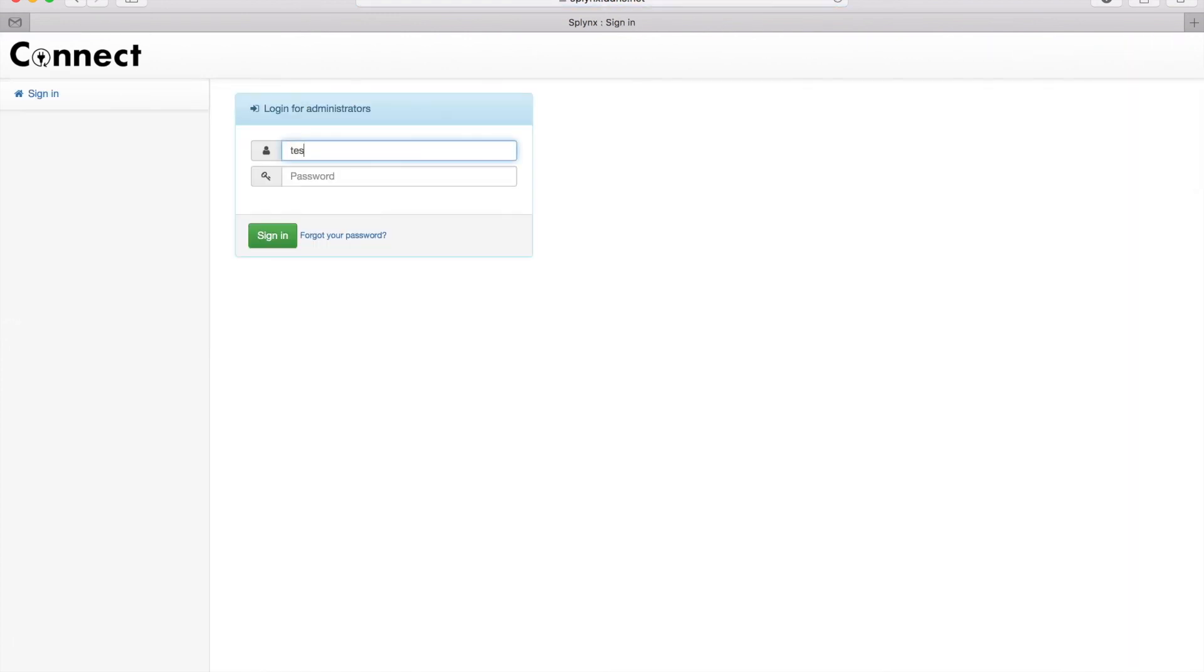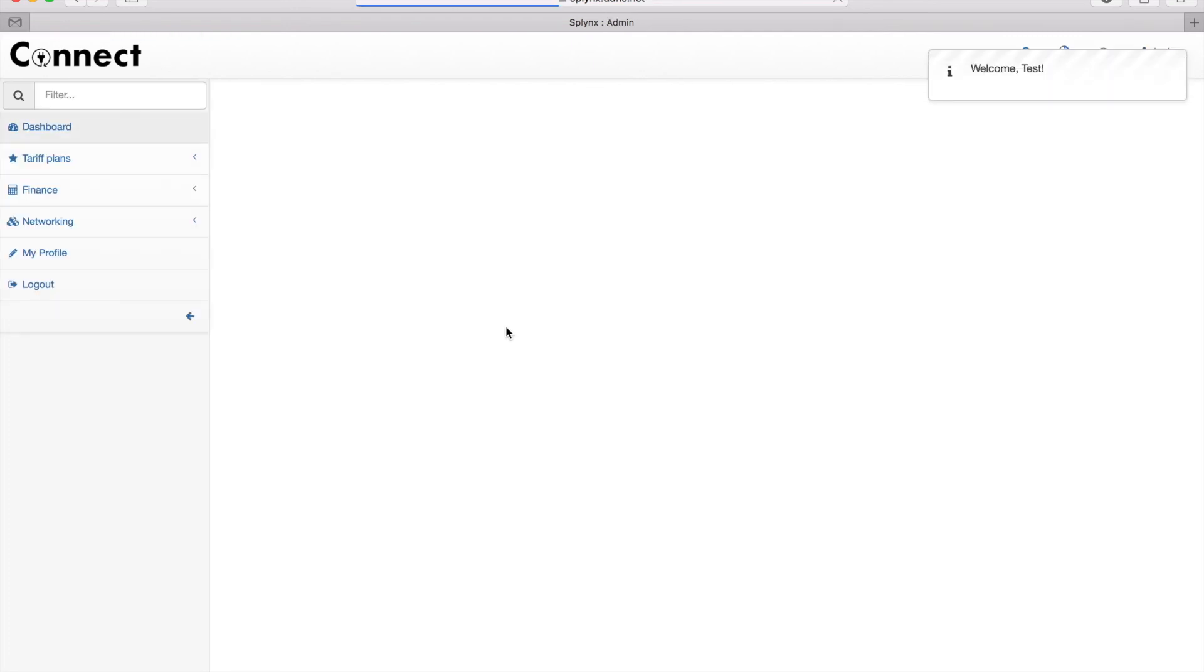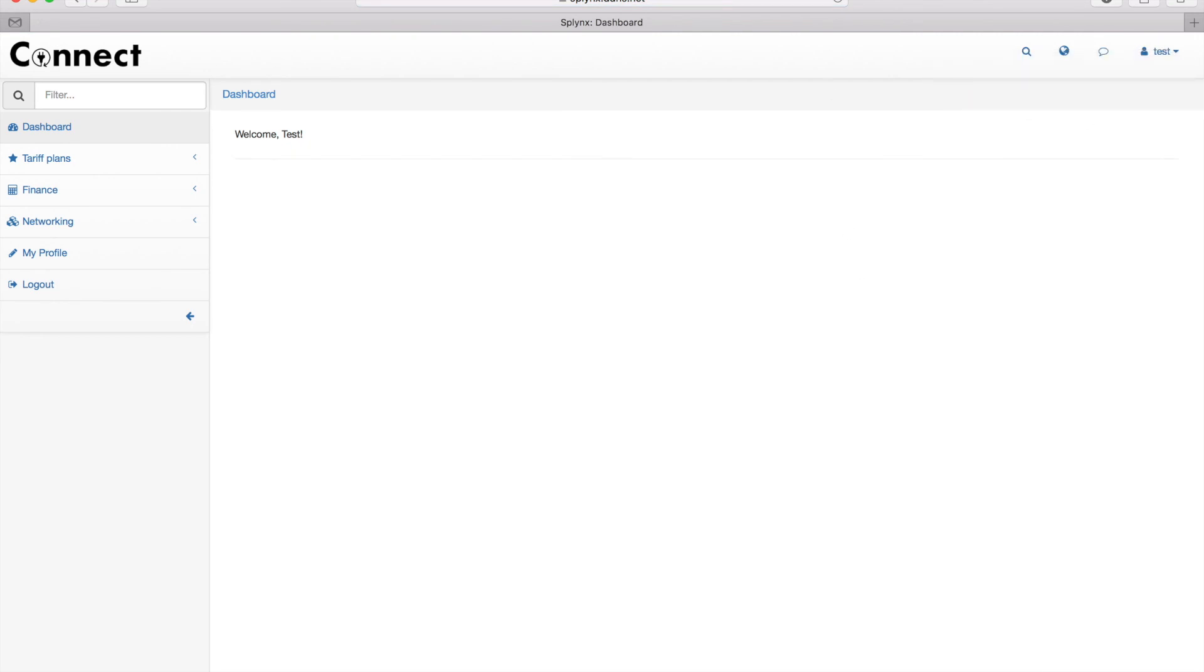Let's log out, and now when I try to log in as a test administrator, it will ask me for a one-time temporary password. Again, I'm checking it on my phone in the app, and I got this code. I'm typing in the code, signing in, and now it allows me to log in. Thank you for your time!